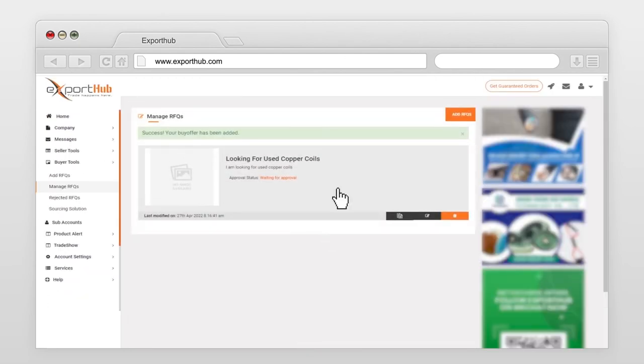You can duplicate, edit, or delete buy requirements from here.